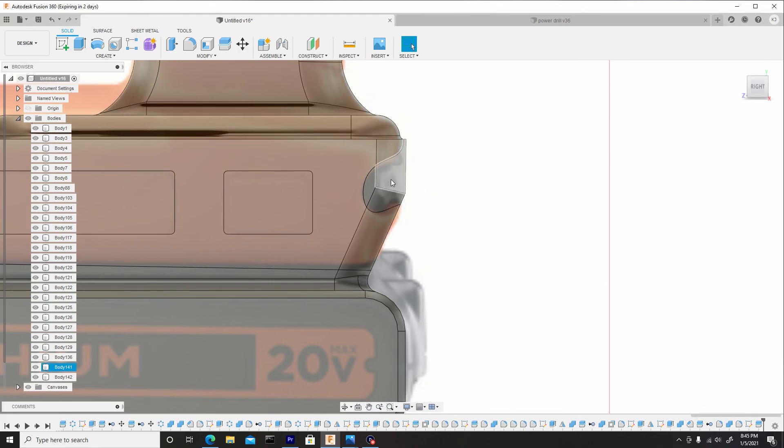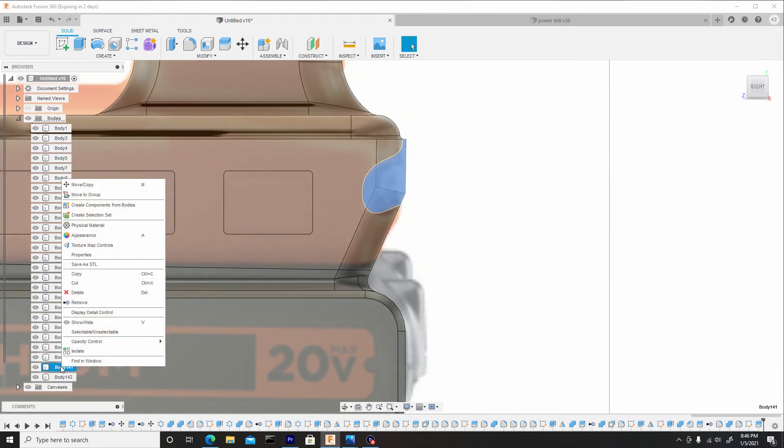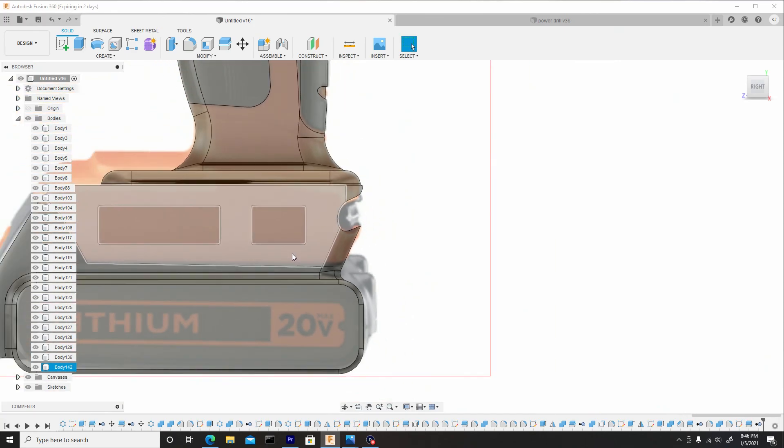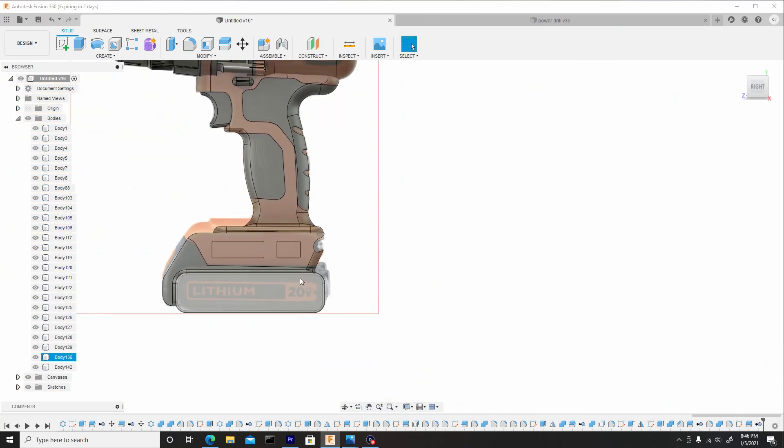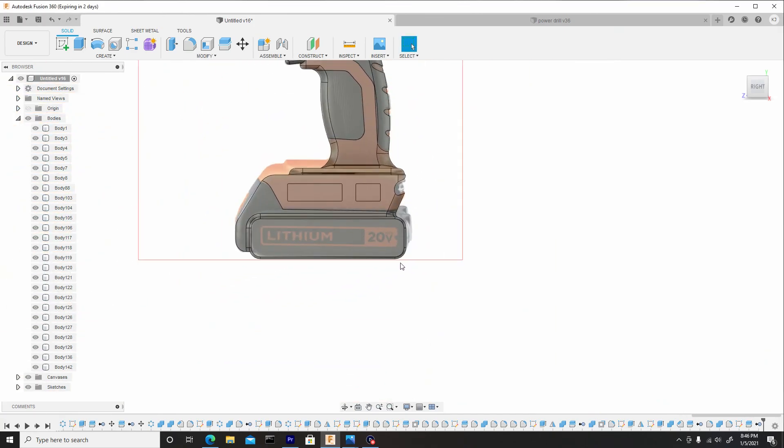And we can remove this area. So go to the bodies layer, right click on it, go to remove. That's exactly what we're looking for.